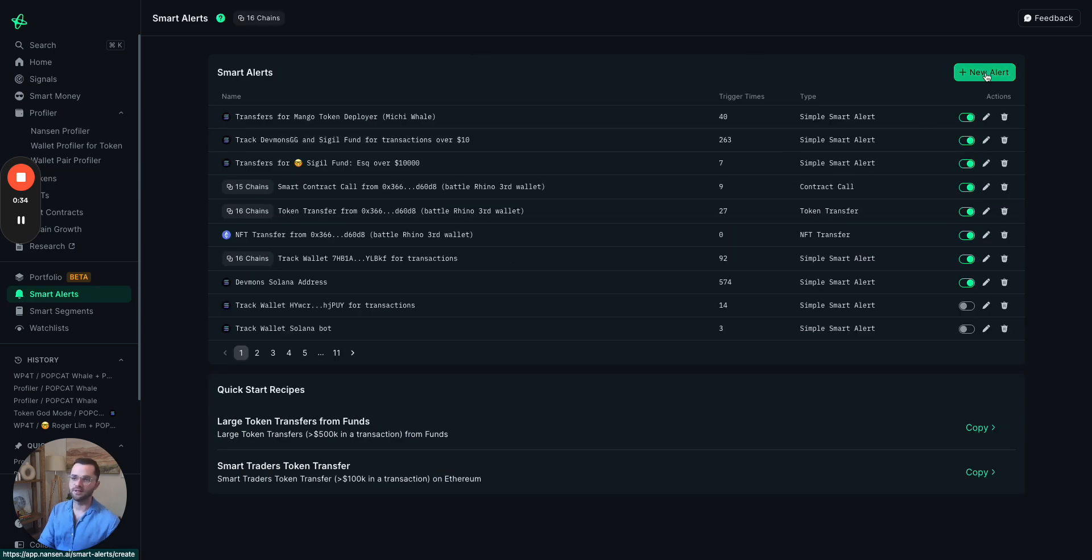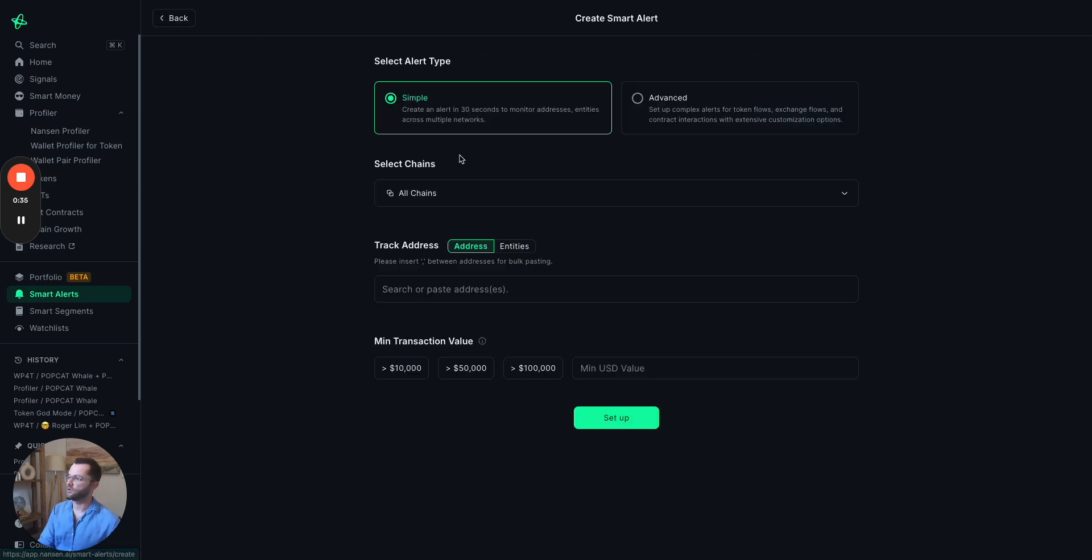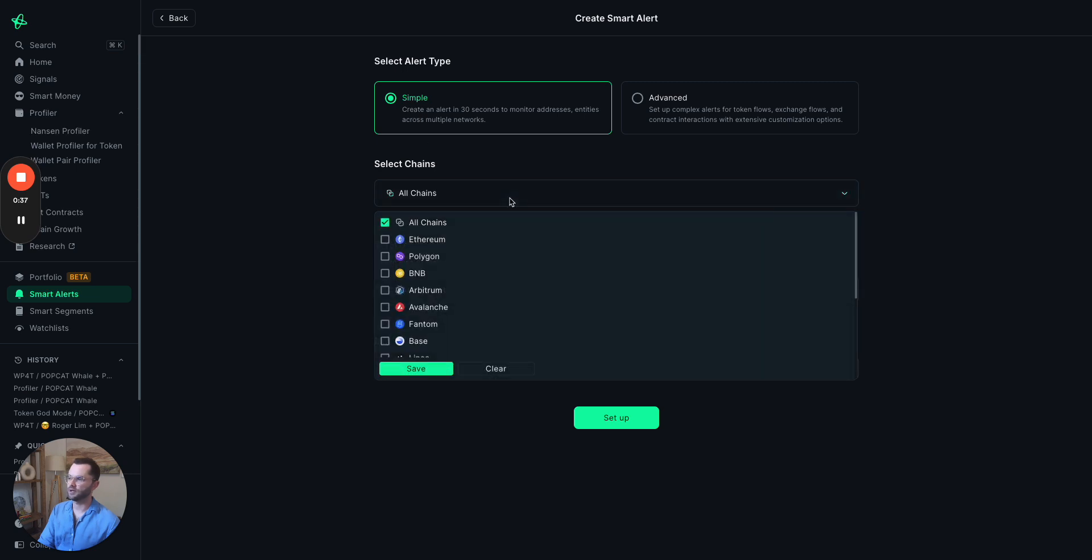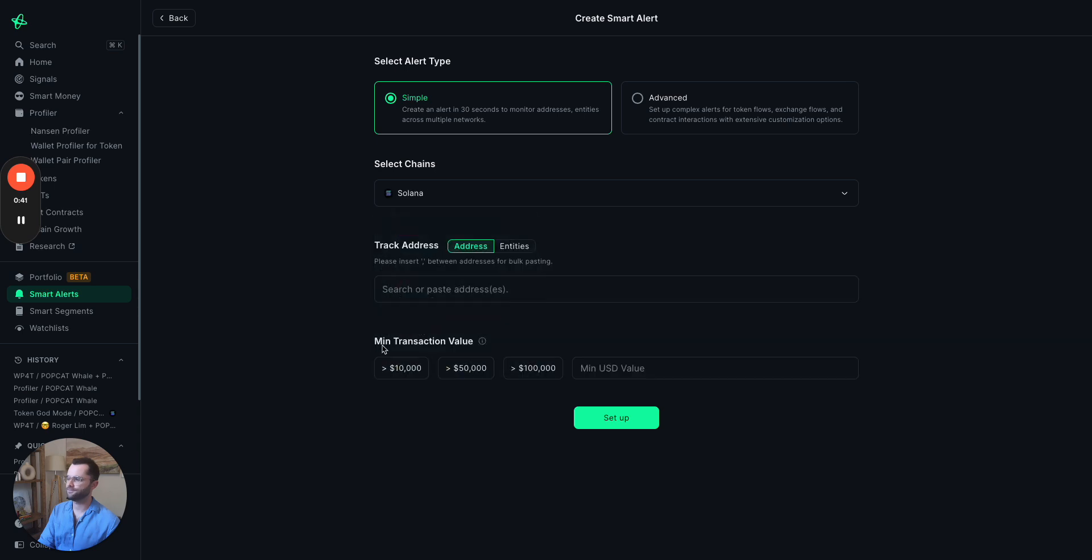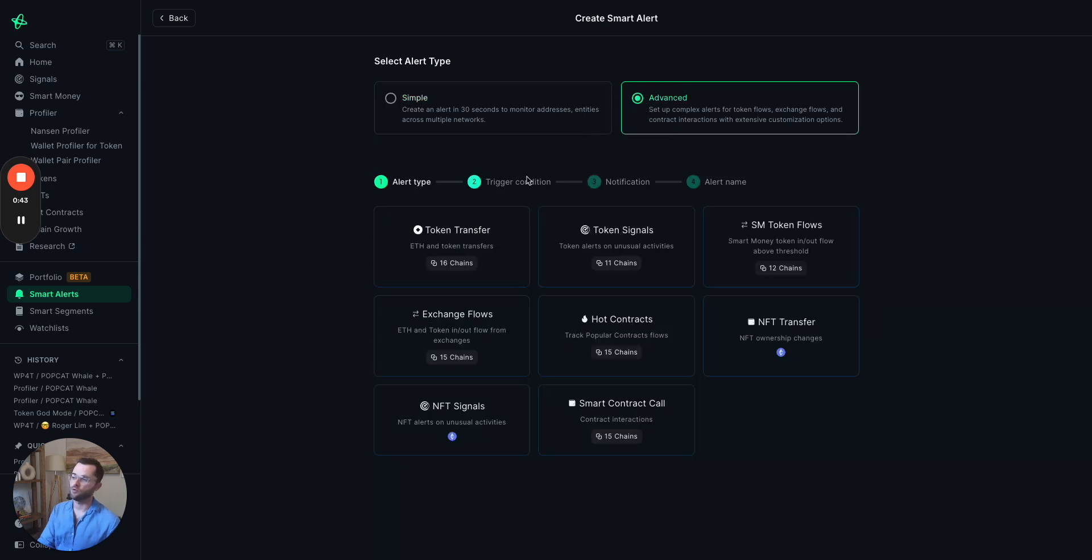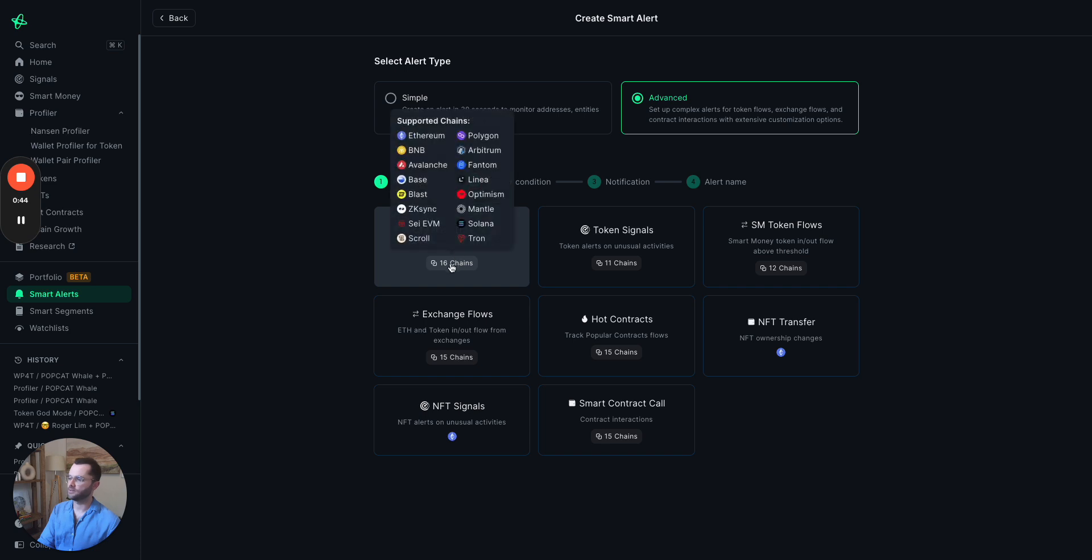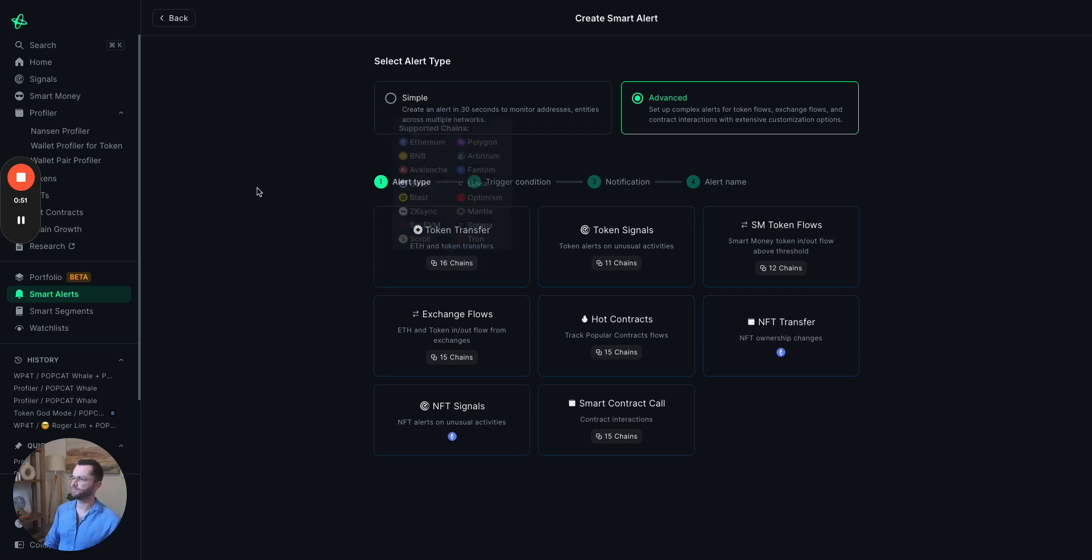We also have created Solana for smart alerts. There's the simple smart alerts here. You can see Solana over there, as well as for our advanced smart alerts. If you hover over the token transfers, we've also enabled Solana there. So you can set up Solana smart alerts, which is pretty cool.